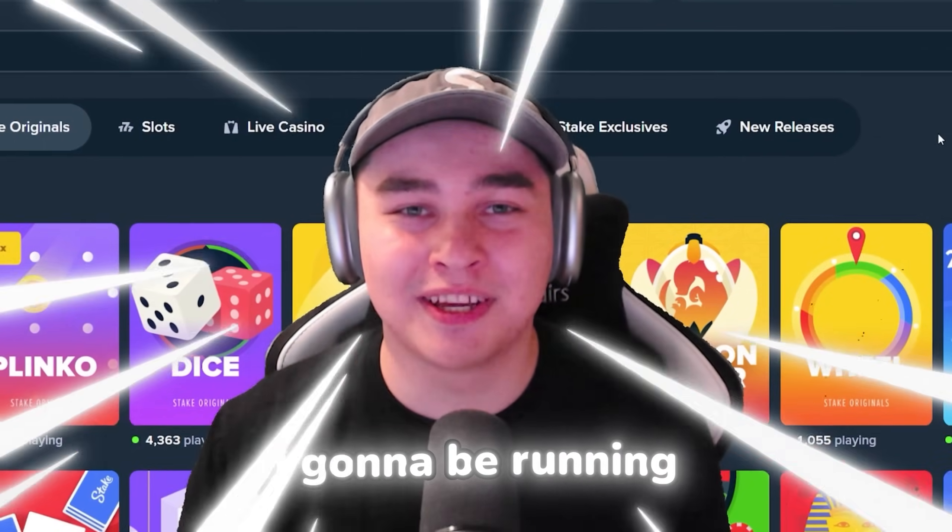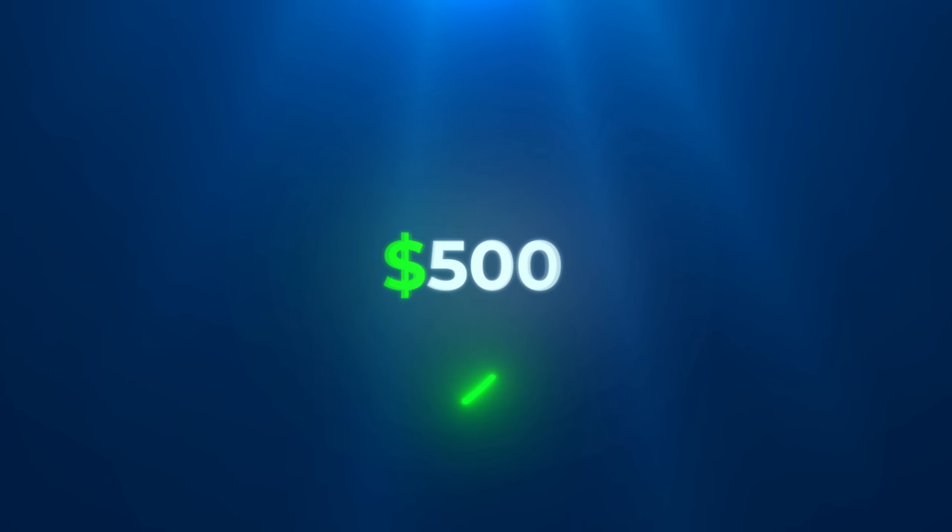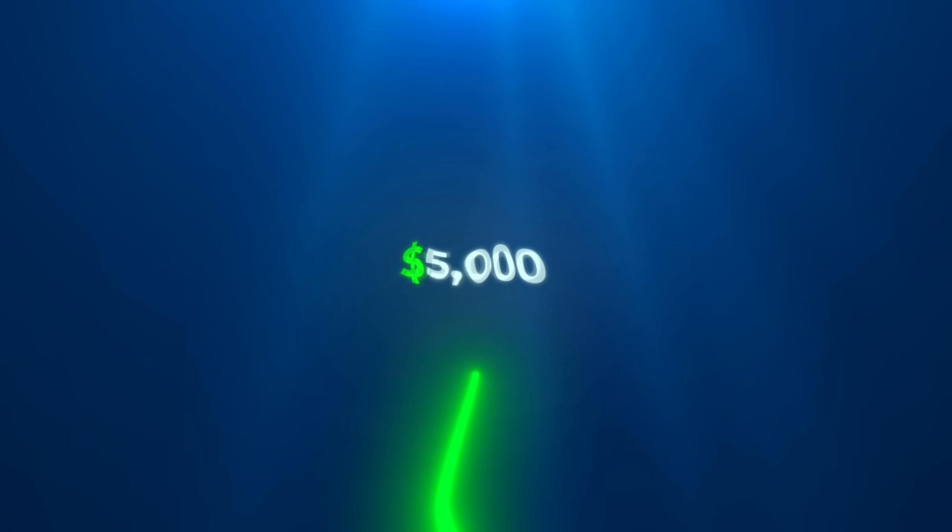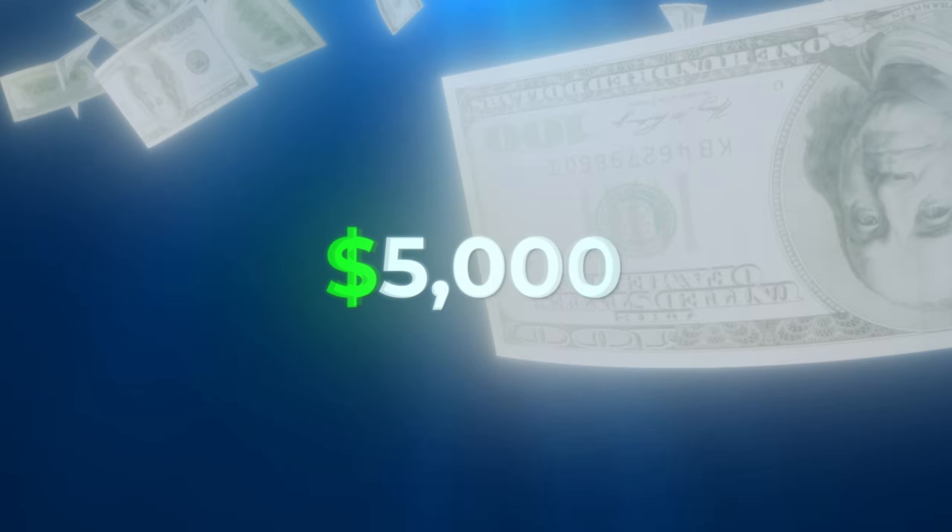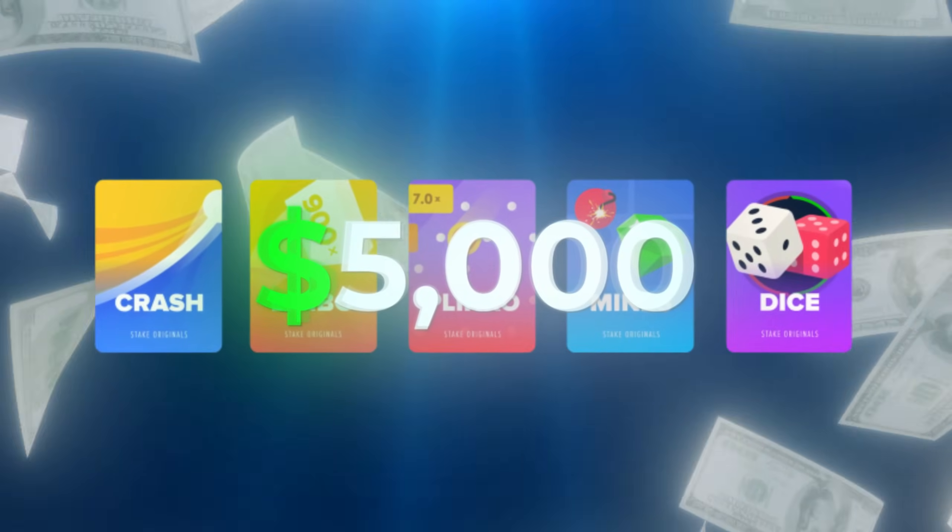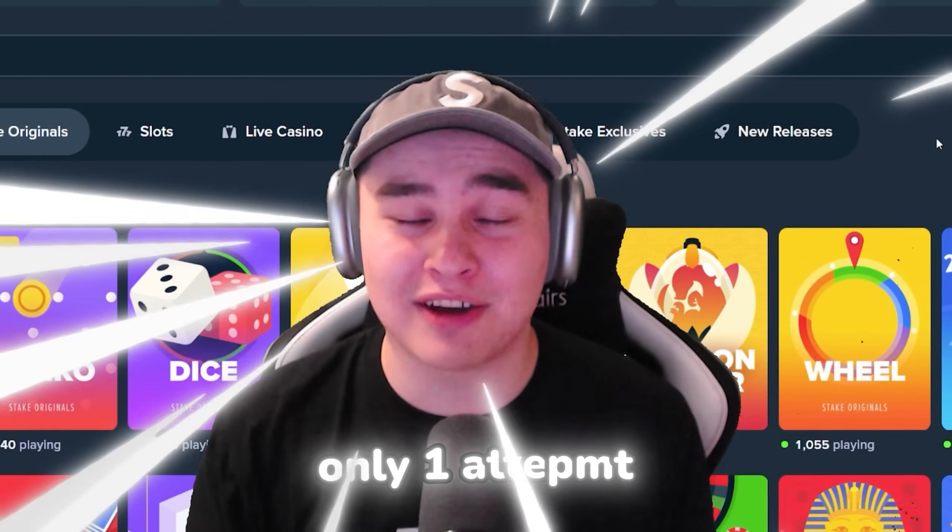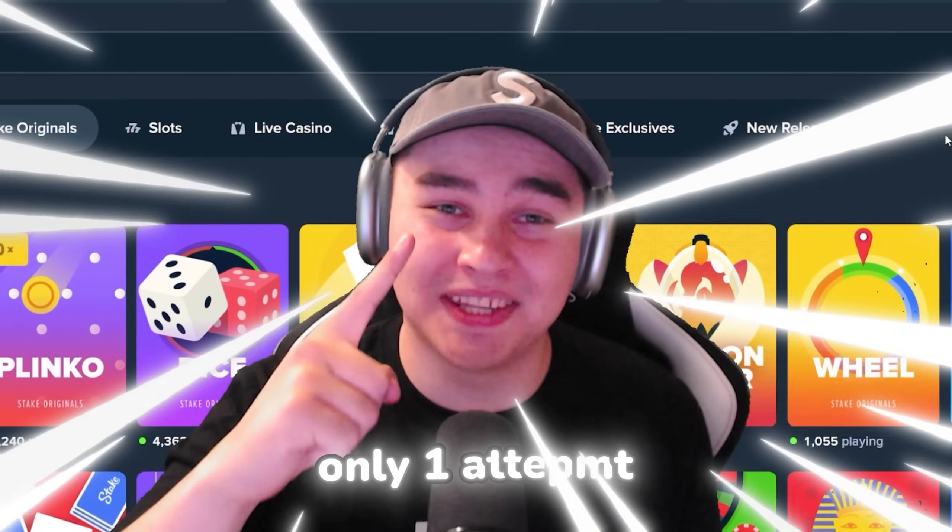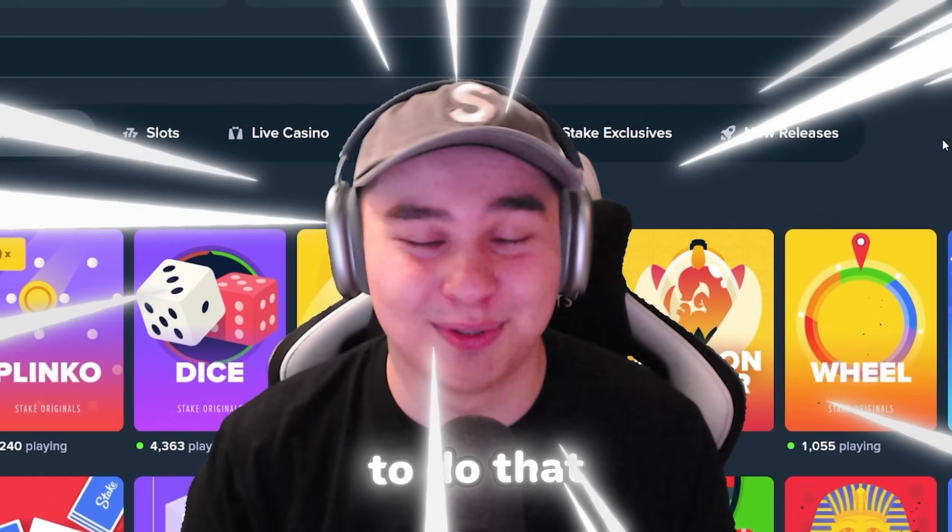In today's video I'm gonna be running $500 into $5,000 on Stake Originals and I'm gonna have only one attempt to do that.